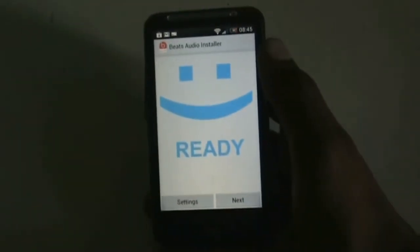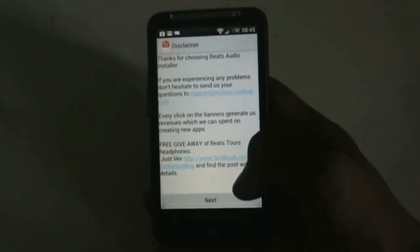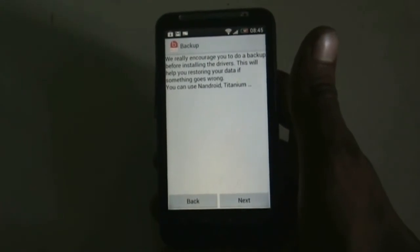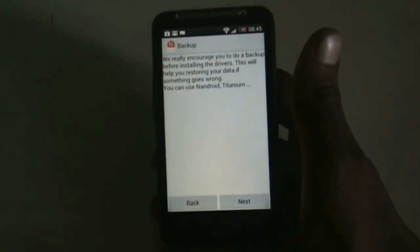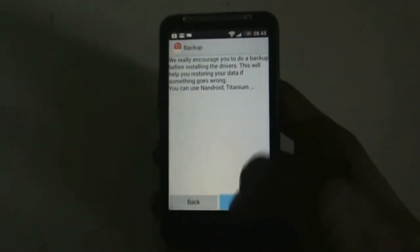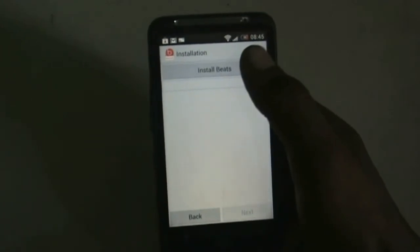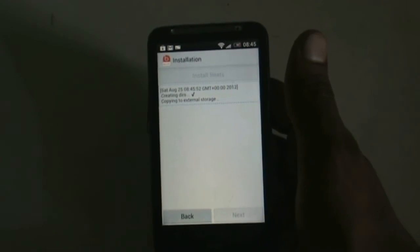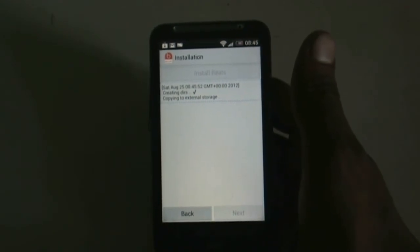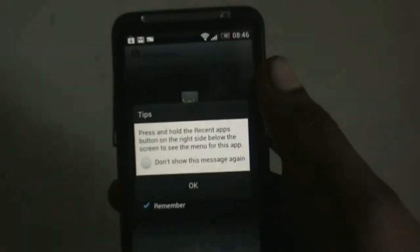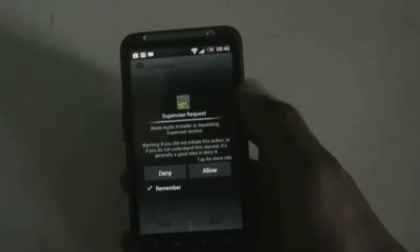After the download is complete, just open it. You will get into this interface, so just click Next, Next, Next. It will ask you to do a nandroid backup or backup your data in case something goes wrong. I have already backed up my data — if you want to, just back up your data, click Next, and hit Install Beats. The Beats installation is now running.